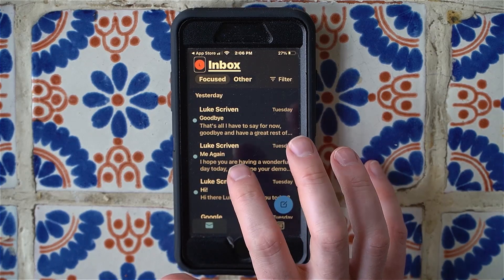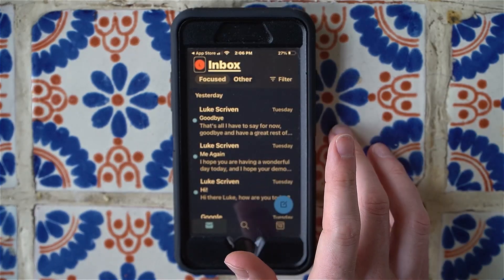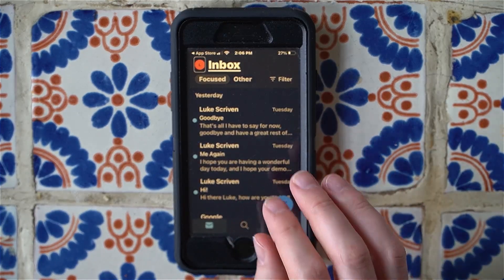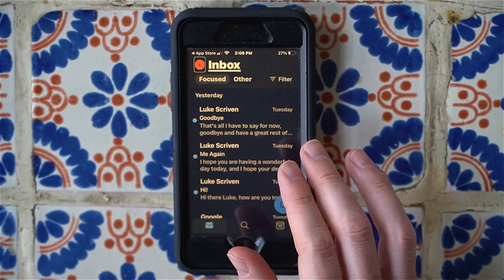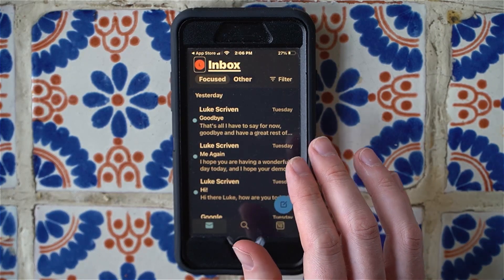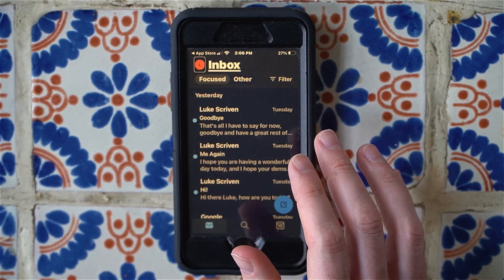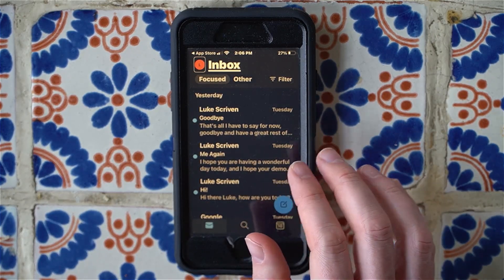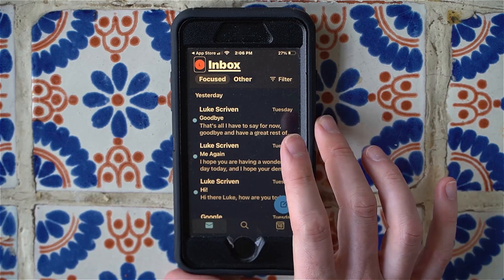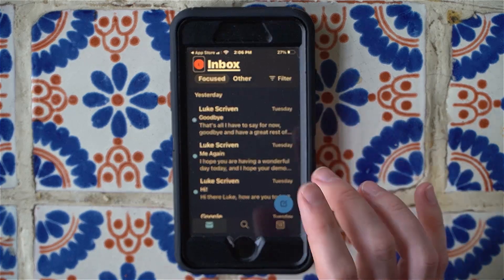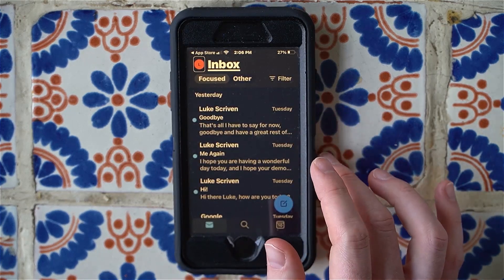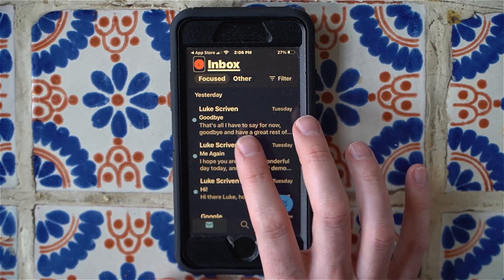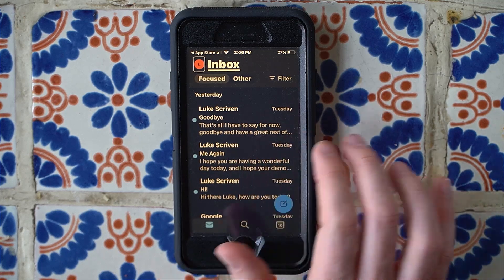With VoiceOver on, we hear it say 'menu' and then it starts to read my email address. That's located at the top left of the screen and when you first open the app that's actually where you should be focused. Let's double tap to go into the menu.